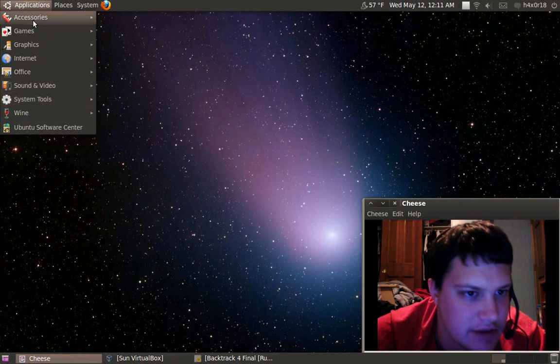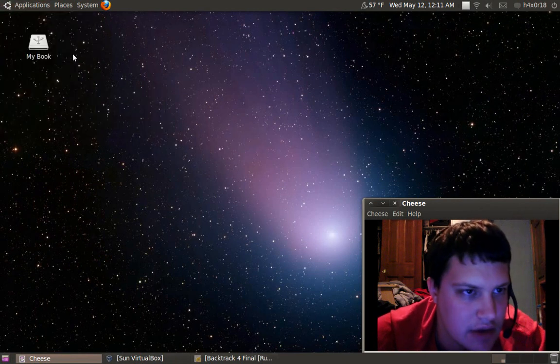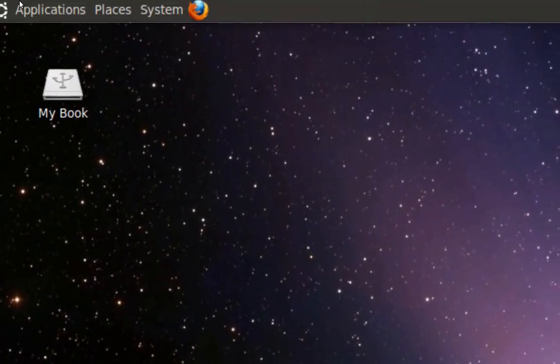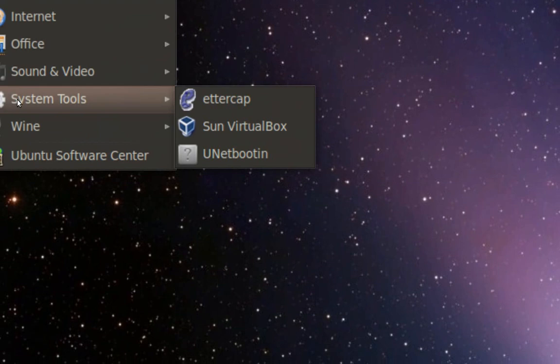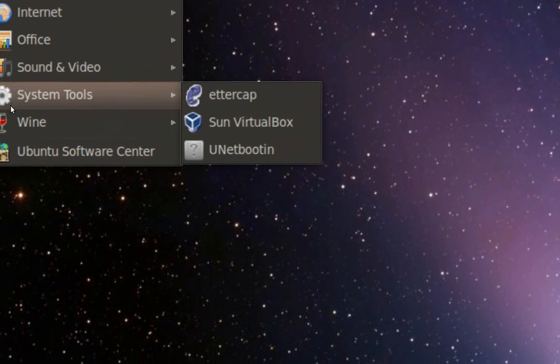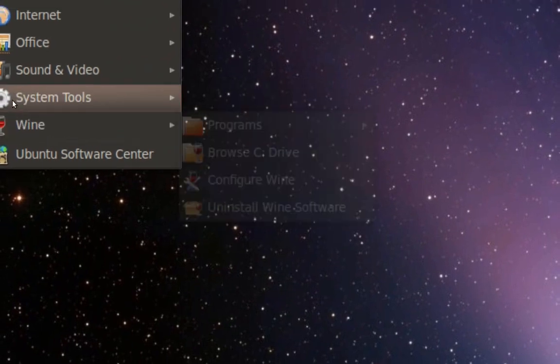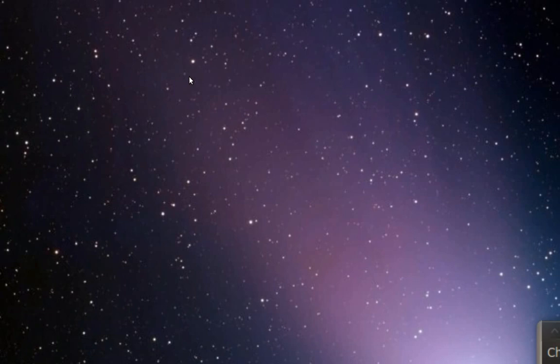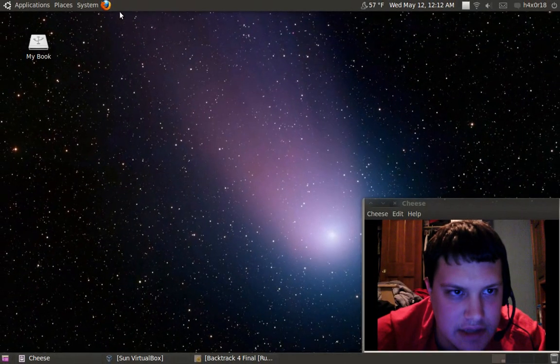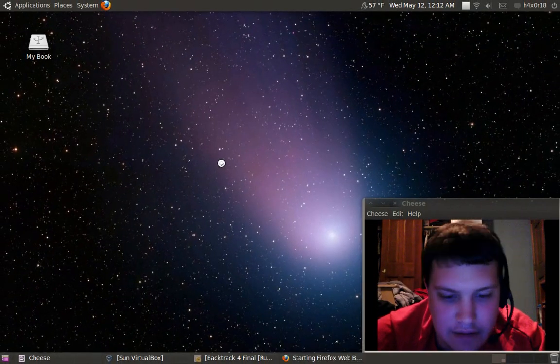So go up to applications. Actually first I need to show you what you guys need to download. Go to your Firefox real quick.